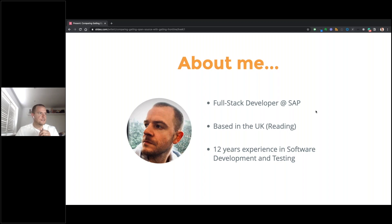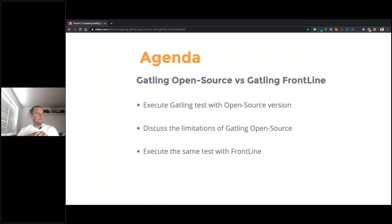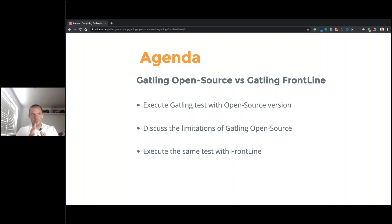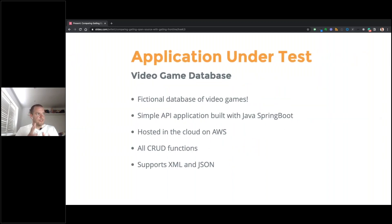For today's webinar, we're going to look at a comparison between the open source version of Gatling and Frontline. We'll execute a simple Gatling test with the open source version, discuss some of the limitations of just running with open source, and then see how running with Frontline addresses some of those issues.